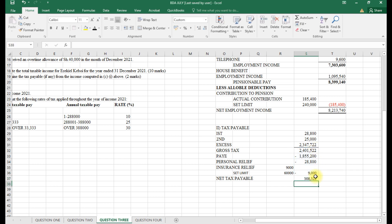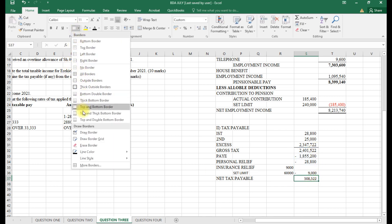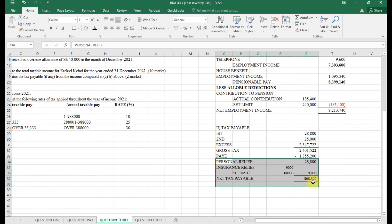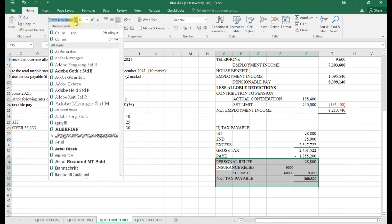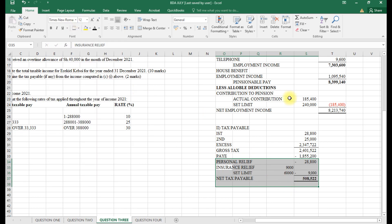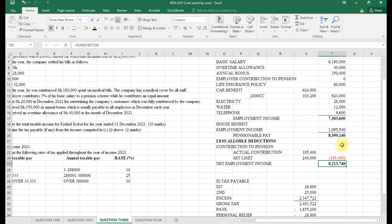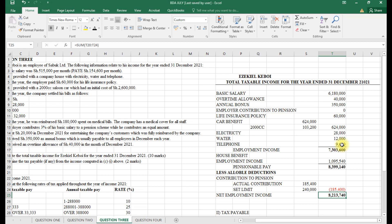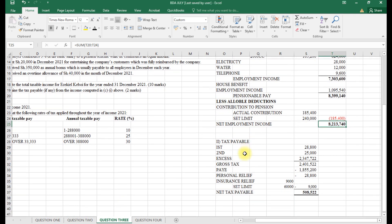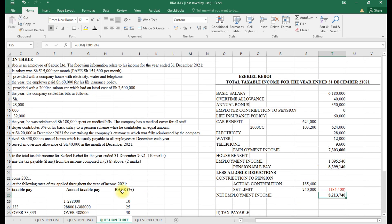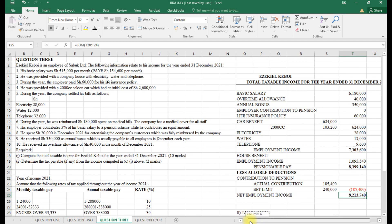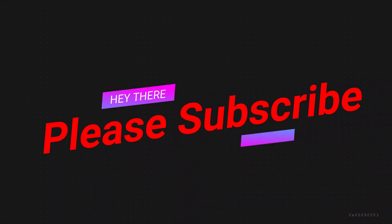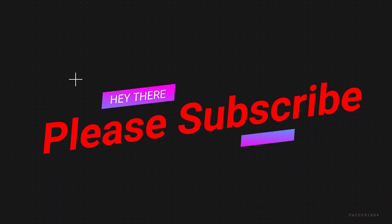That's how that question was supposed to be done. Executive Boy's taxable income for that particular year: starting with basic salary, overtime, annual bonus, employer contribution to pension which is zero because it was below 240,000, life insurance paid by the employer, car benefit, electricity, water, telephone. That's how the question was done. Thank you for your time and continue preparing for business data analysis.